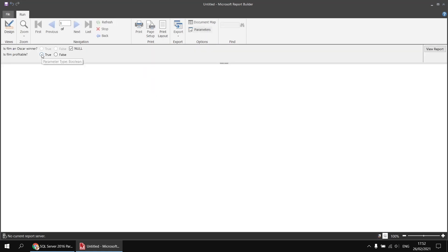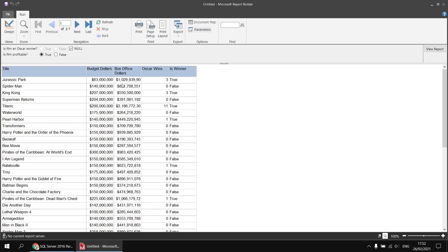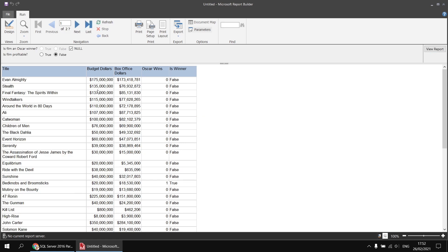Selecting true shows films where box office is greater than the budget, and selecting false returns all films whose budget is greater than the box office. The data accuracy may not be perfect — this was the best information available when building the list — but the basic parameter is working at this point.